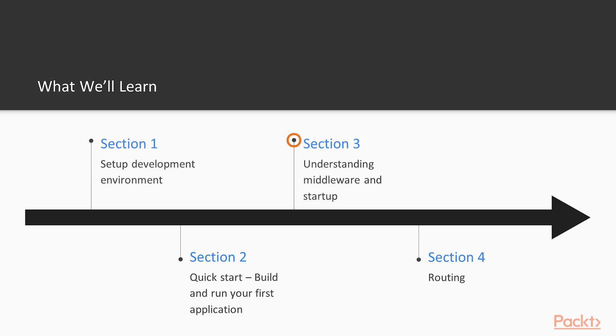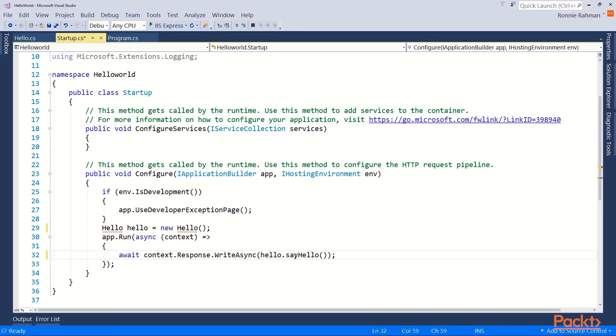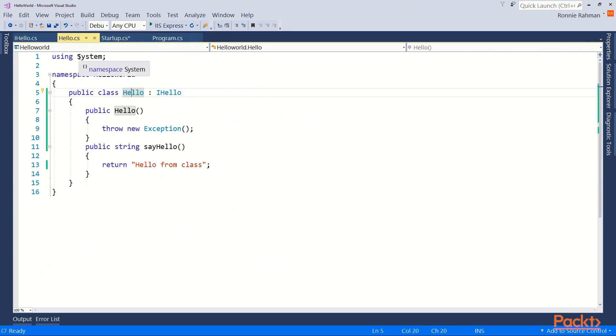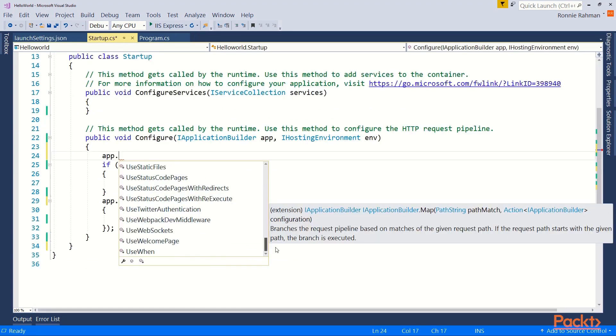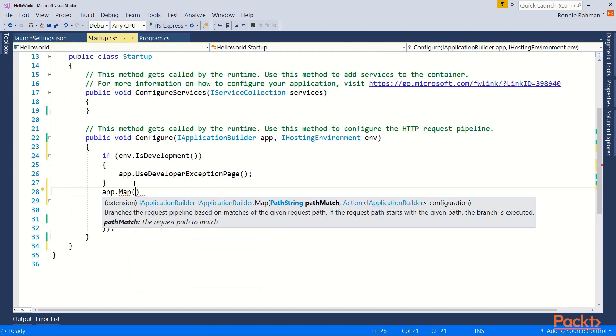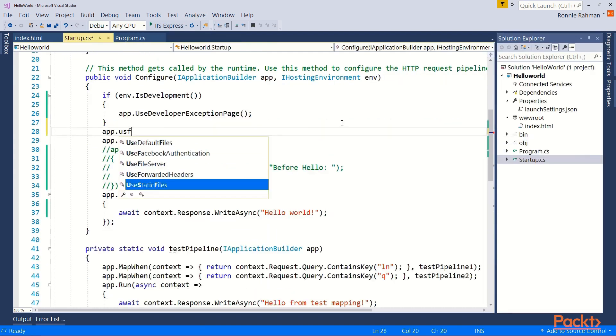In this section, we will look at startup.cs file and the DI containers. We will discuss middleware and see their application in action. You will set up the static files middleware and will see how the built-in logging works.